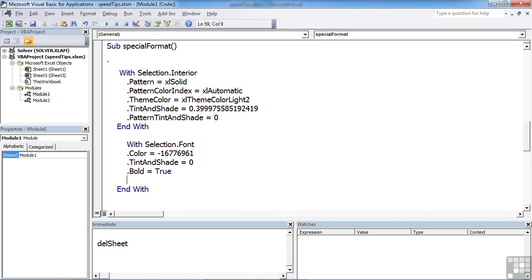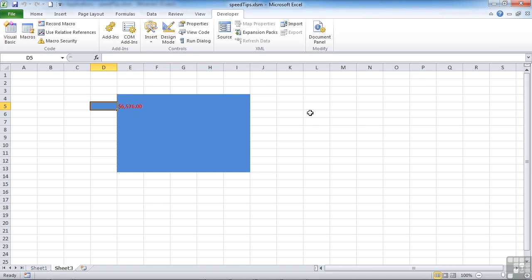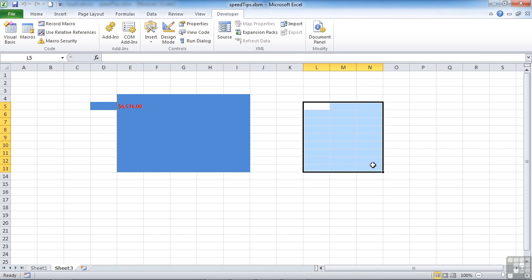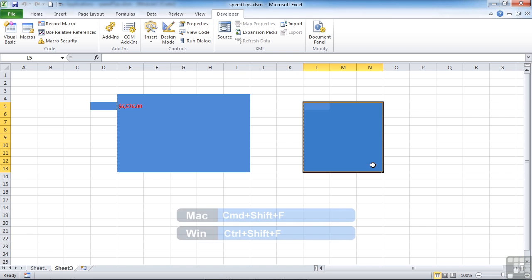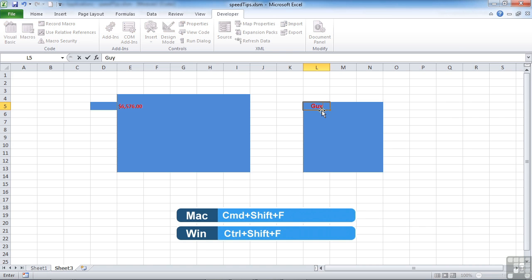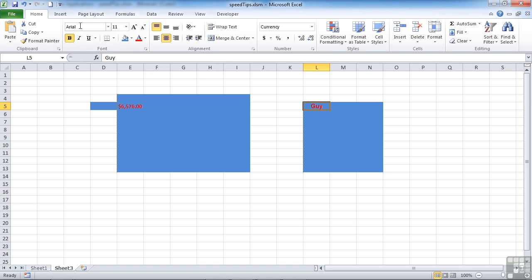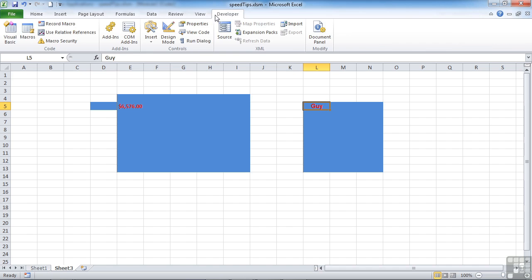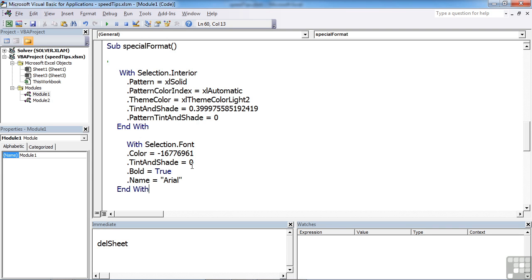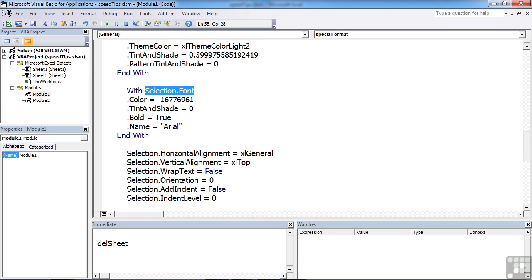In this section, With Selection.Font, if I wanted to change the typeface, I could start a new line: .Name equals Arial, and that would now make this function SpecialFormat change the typeface to Arial. So if we tried that out, select a range over here, Control Shift F. You can see all the color coding quite happily works. Type my name in, and we'll just check that the typeface has changed to Arial.